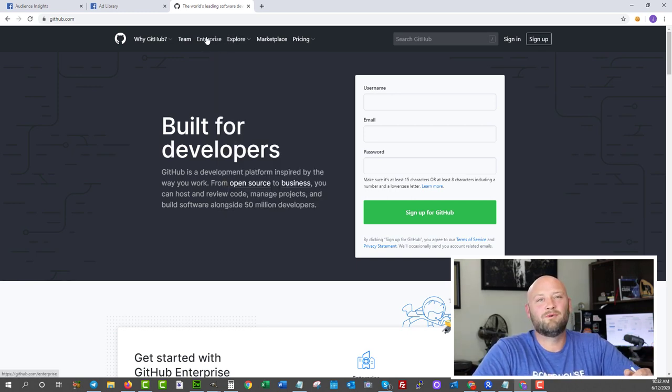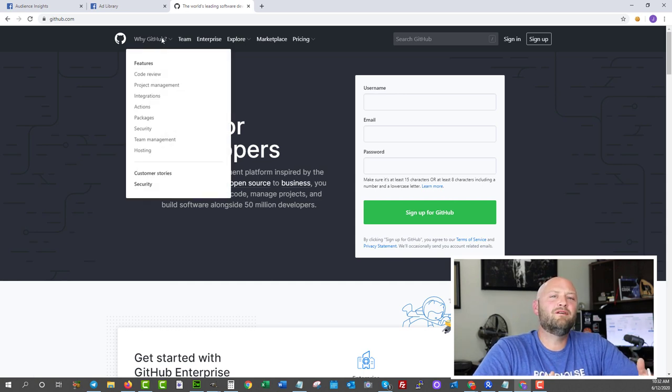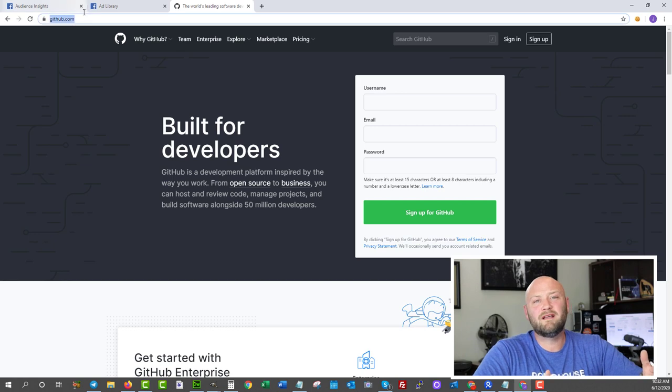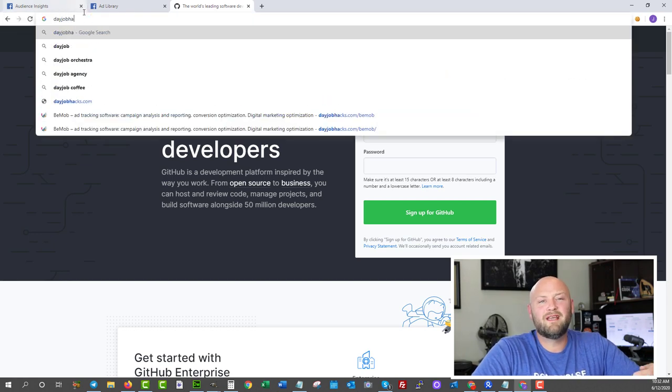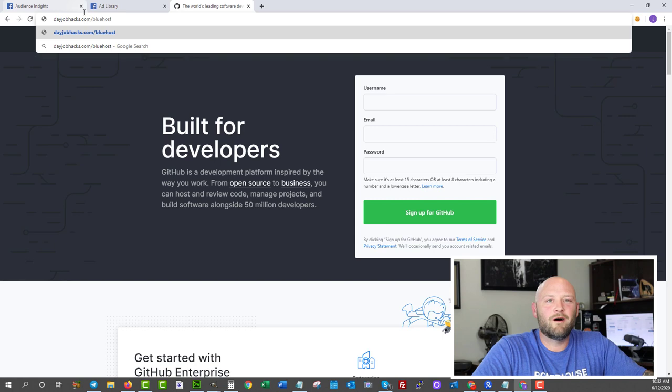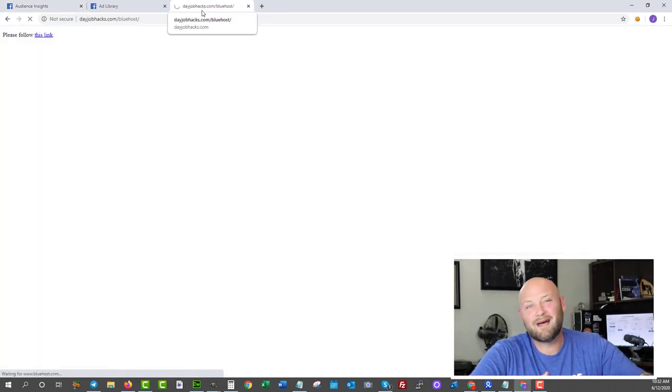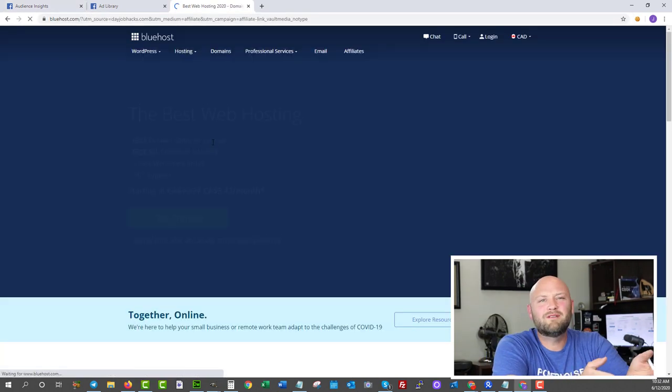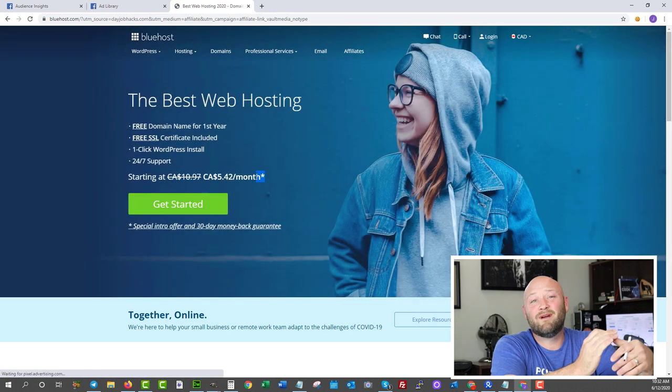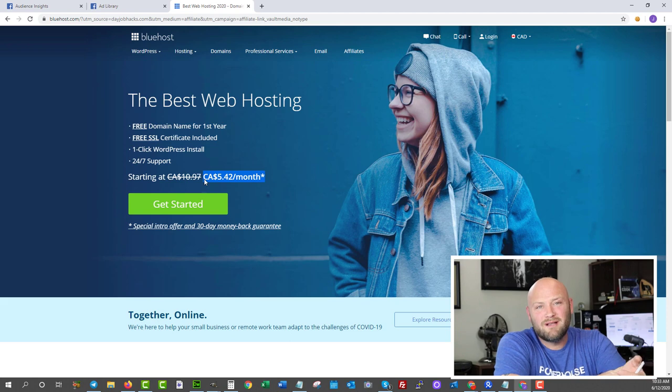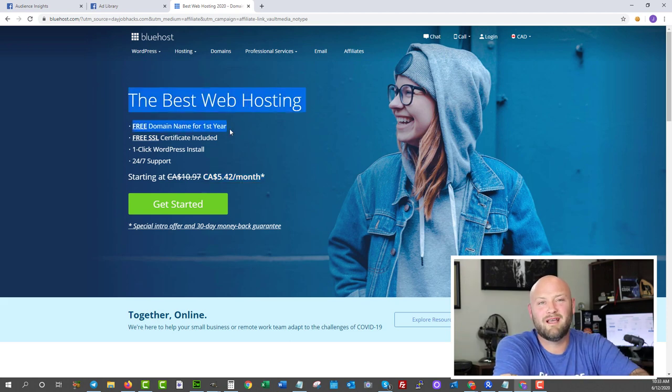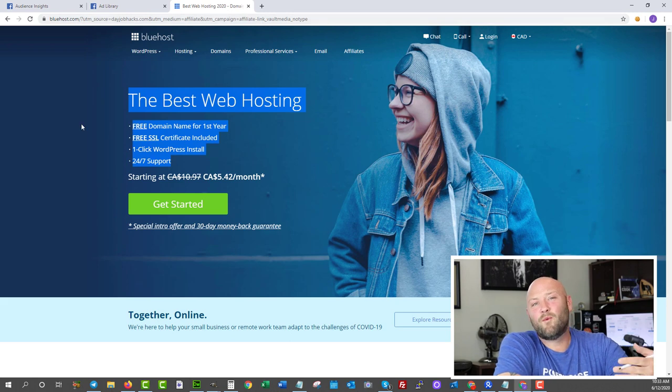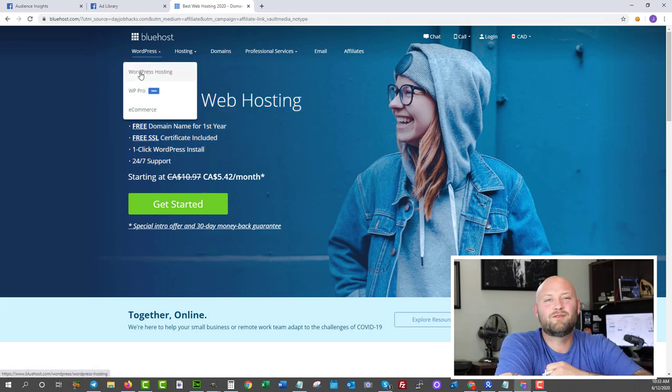One of the options that I usually recommend if people are just starting out and they don't want to spend a lot of money on hosting is to check out Bluehost. You can get a free domain just by going to dayjobhacks.com/bluehost. You can get access to that for a few dollars a month for hosting, and that'll give you access to a free domain as well as the hosting you're going to need when you first start out. They also have a very easy wizard that walks you through setting up your website within minutes.